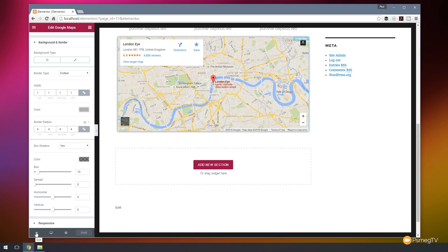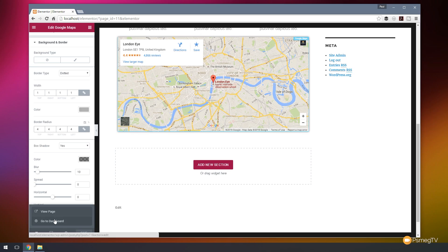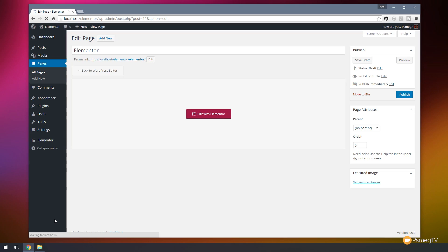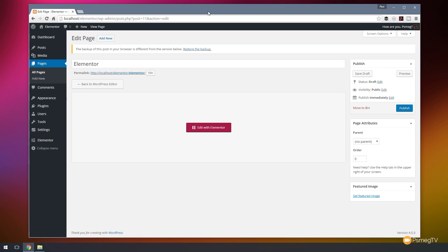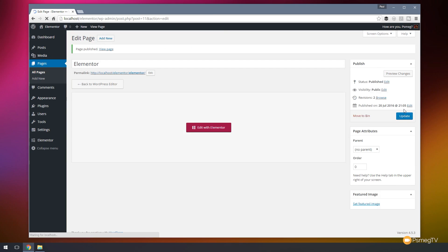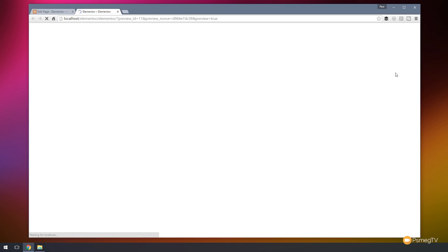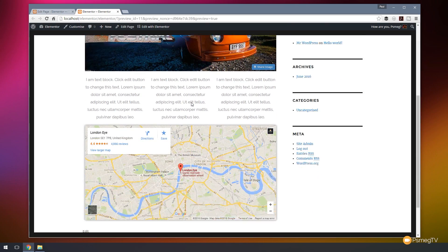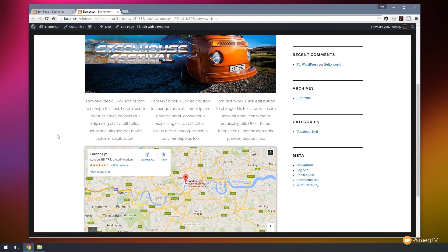If we want to go back we just hit desktop and that takes us back to our full screen view. When we click the exit button we have two options: view the page or go back to the dashboard. So let's go to the dashboard — that takes us back into WordPress — and now let's hit publish to save that page and publish it to our website. Let's click on preview changes and there's our page all laid out as we'd expect.